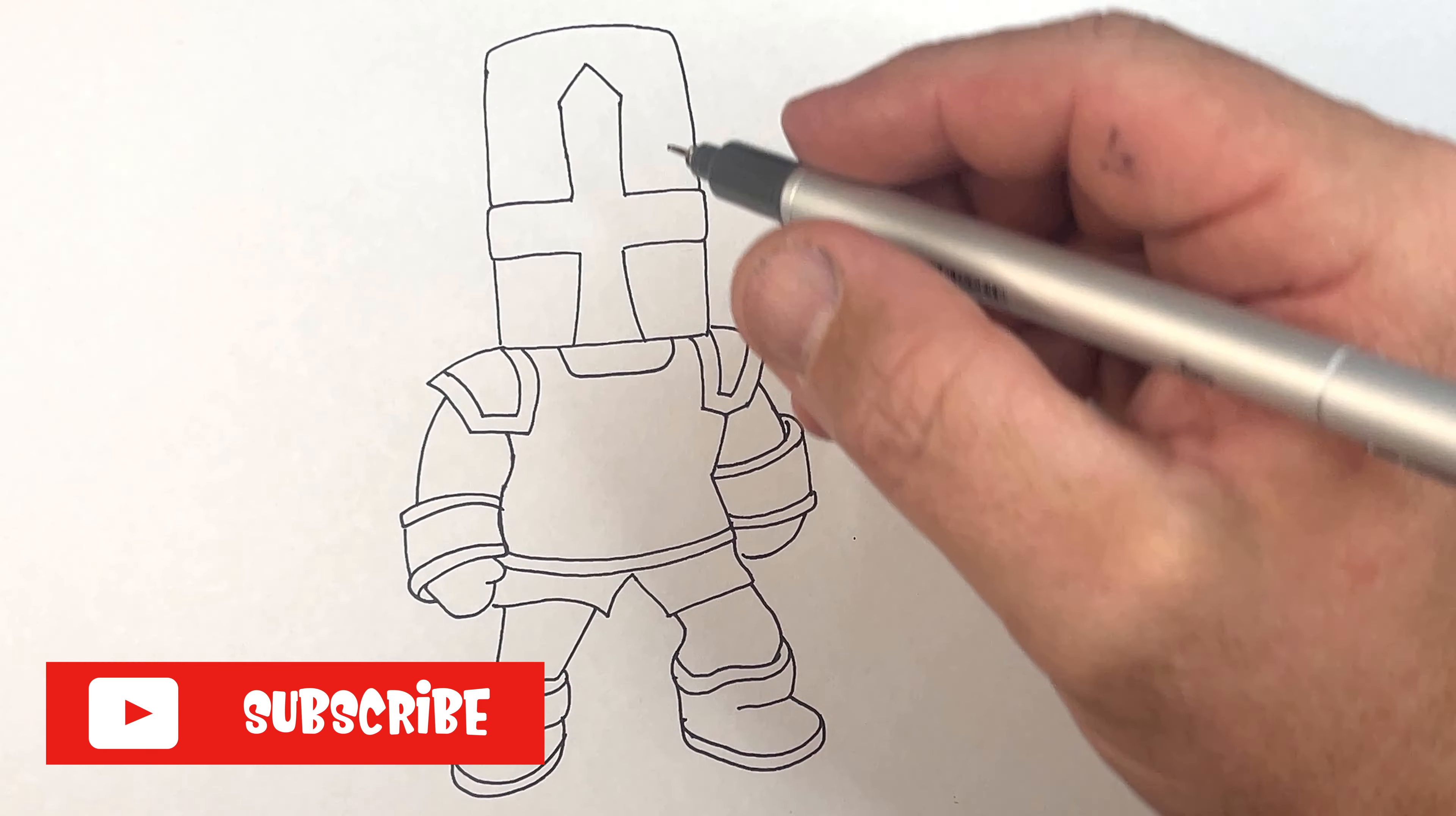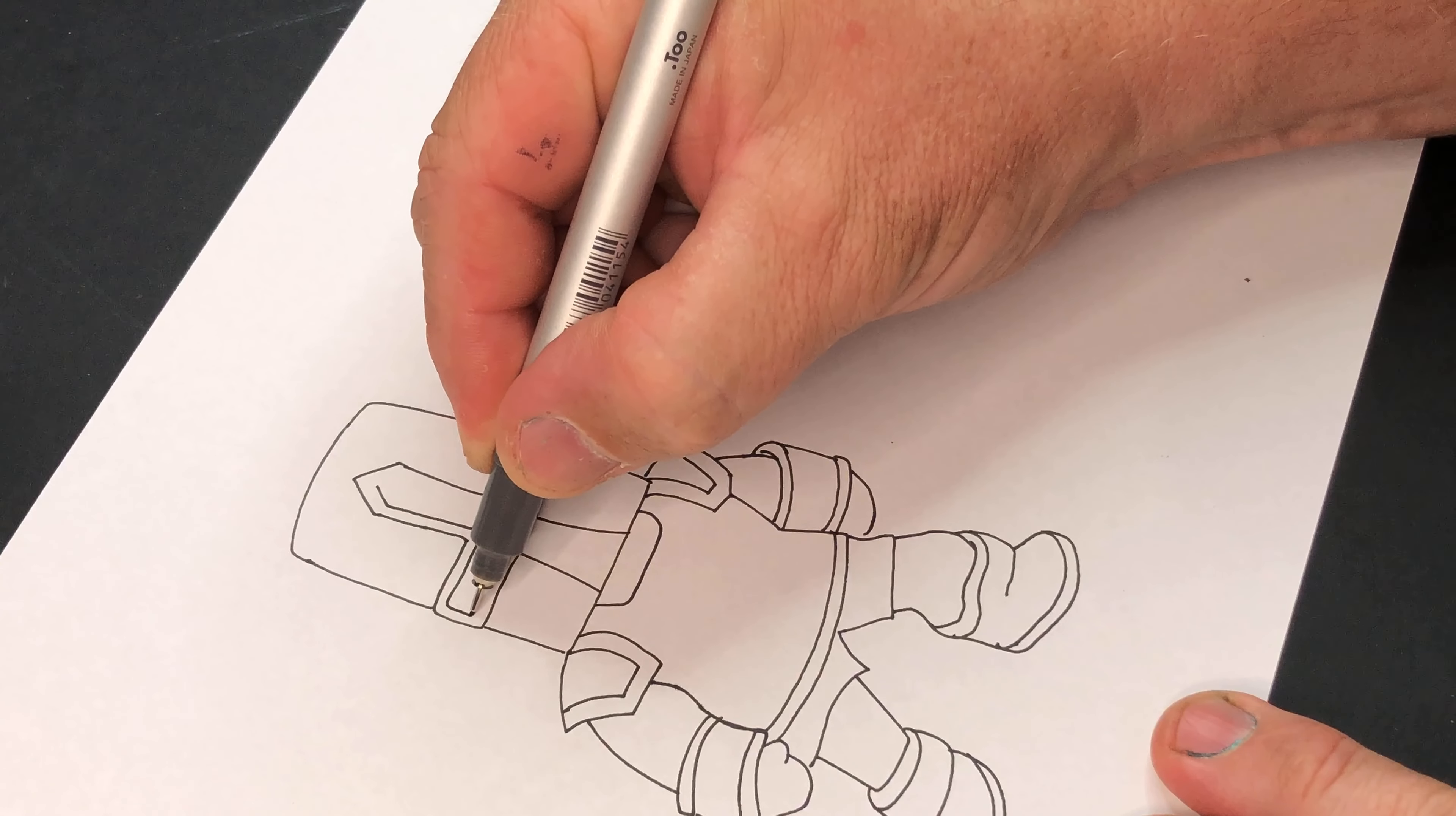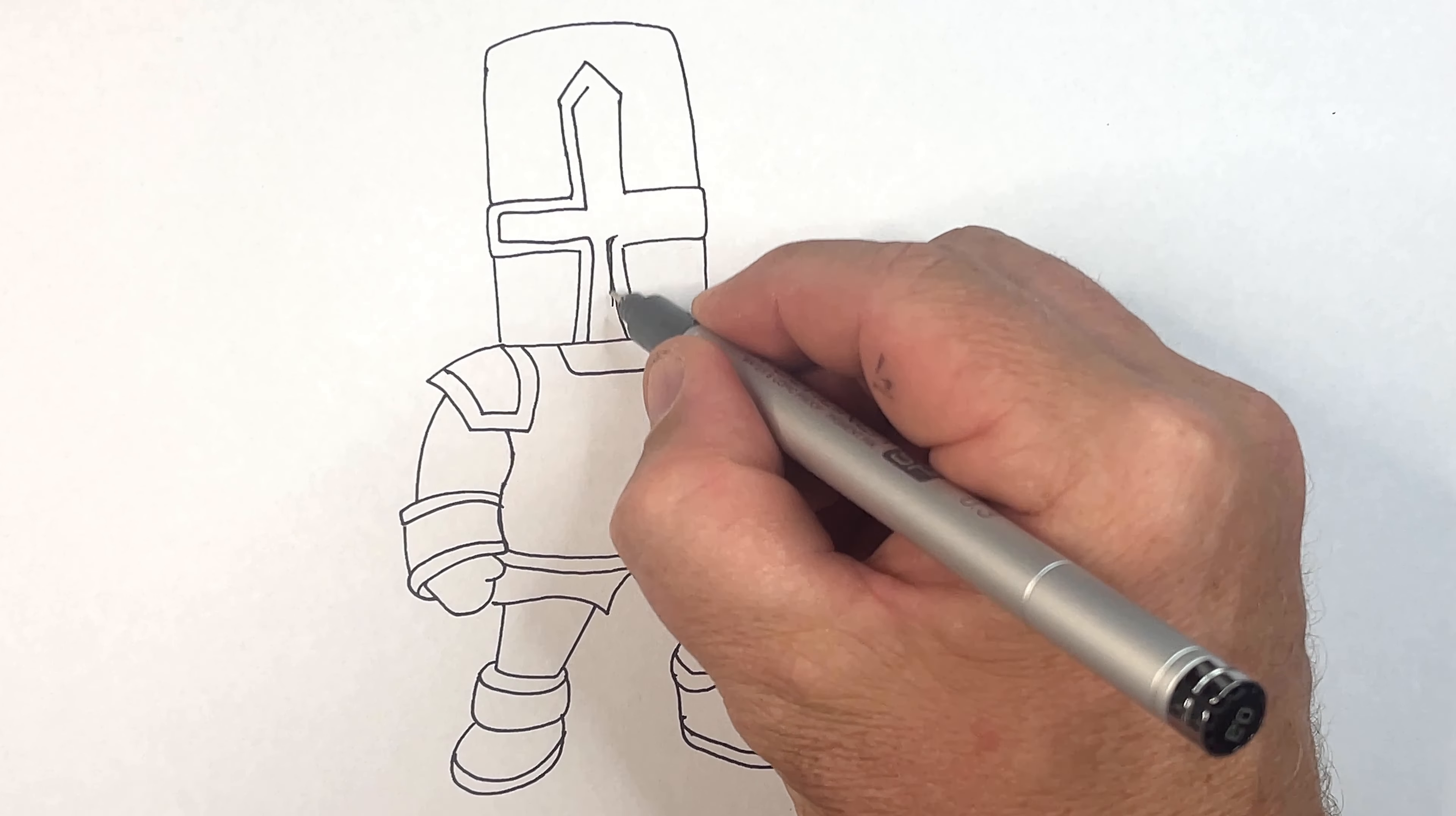Now he's got the inner part of his cross. Try and keep this the same distance away from the inner line, the same distance away from the edge.